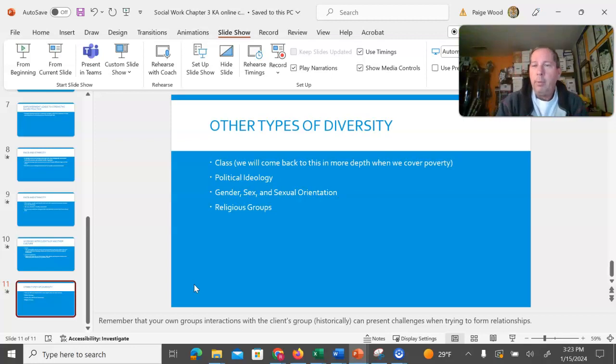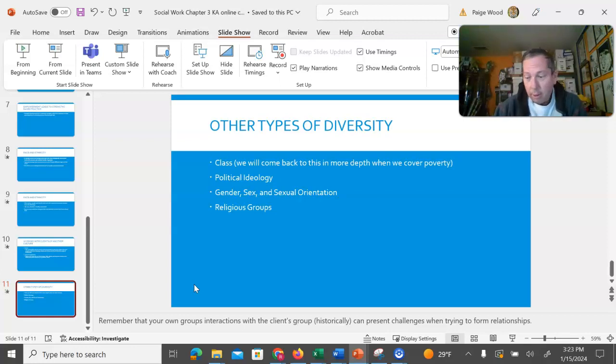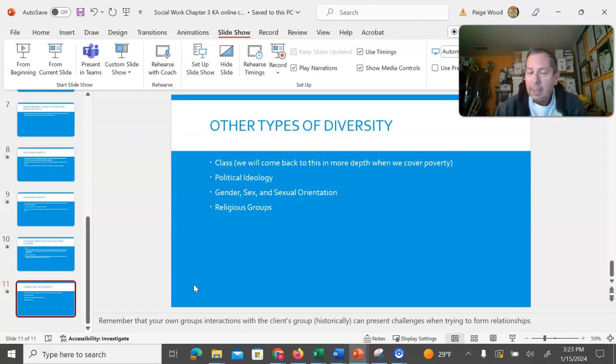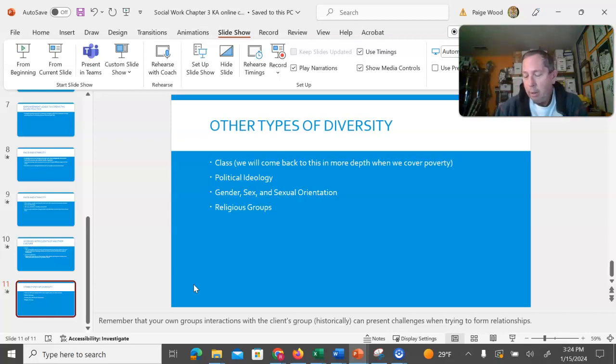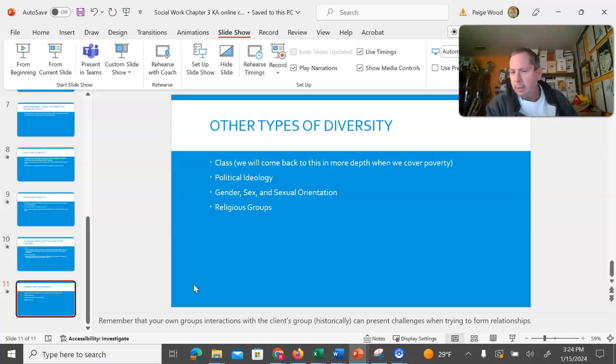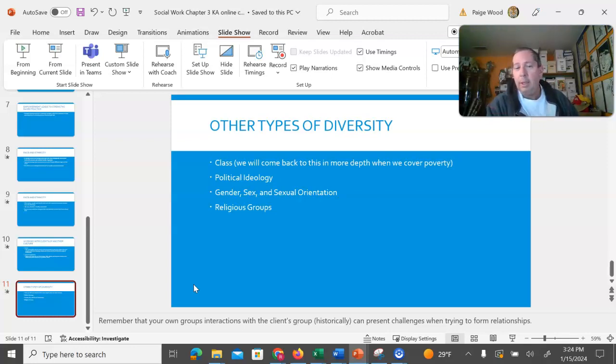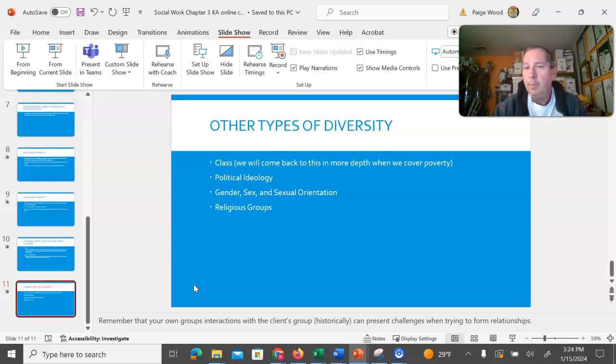It's also important to remember that when we're working with people, whatever group we are from historically has a history of interacting with people of the client group, and that can get in the way. As a white male, if I am interacting with a person who is an African-American female that may have been treated very badly or her grandparents or great-grandparents have been treated horribly by white Americans, it is irresponsible for me to think that this does not impact our relationship today. And so we, in order to try to overcome it and grow in honest relationships with our clients, we need to address that and be aware that that is impacting even the decisions we are making today.